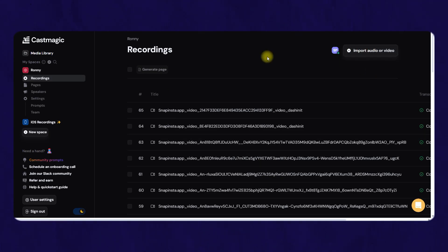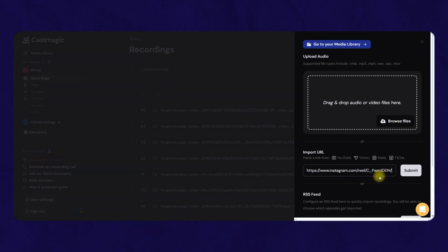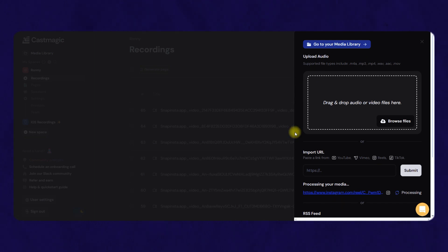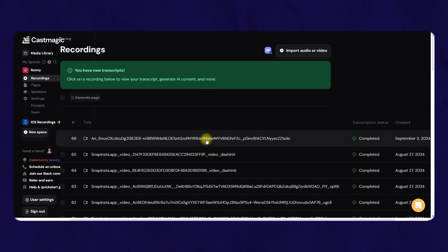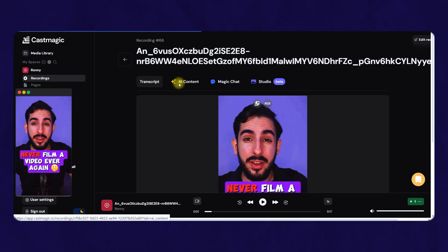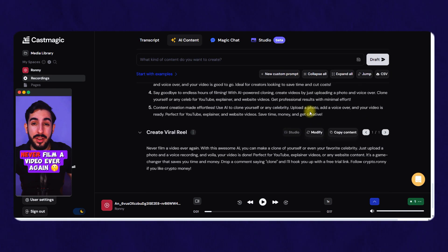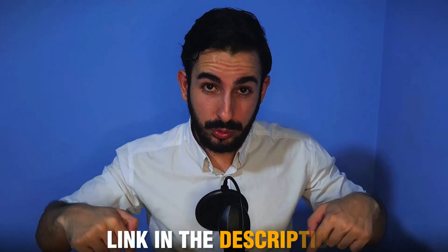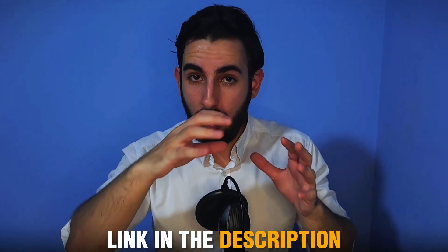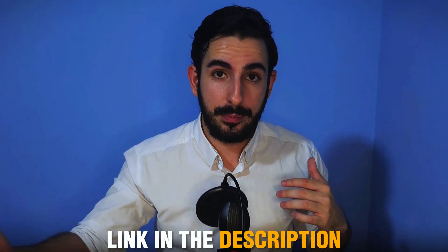Next, go to castmagic.io and register for free. Click on import audio or video and paste the link of each viral video that you found. After it's finished, open the transcription and go to the AI content section. Scroll down and click on new custom prompt. I'm going to include a Google Doc with the prompt that I use daily to get insanely good results with this tool. So go to the description of this video and copy the prompt and paste it into the tool.